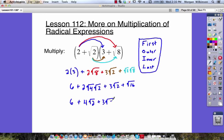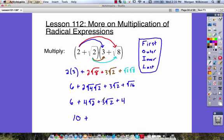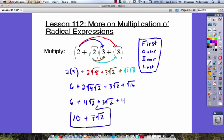Plus three times the square root of two. And the square root of sixteen is four. Now is where we have to add our like terms. Six plus four is ten. And how many square roots of two do we have? We have four square roots of two and three square roots of two, giving us a total of seven square roots of two. So our answer is ten plus seven times the square root of two.